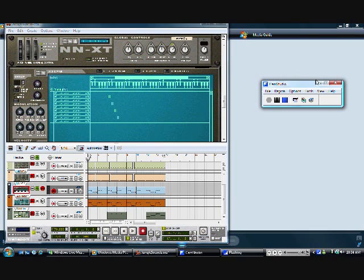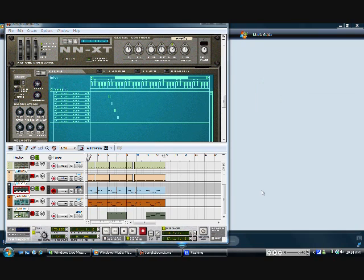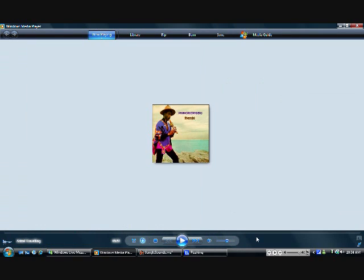Today I've got a beat that I sampled from — I don't even know who it is — but I'll let you hear the sample. This is what it sounds like.